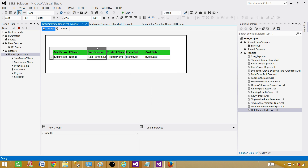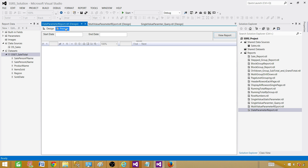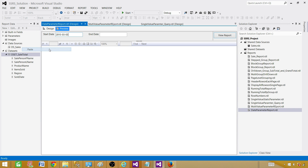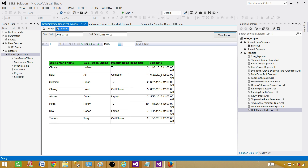Our report is almost ready. Let's go to Preview — the report is asking us to provide a start date and an end date. Let me go to the table and grab a start date value. Let's use this one as the start date and provide an end date as well. Paste the values in and let's preview. Some records are coming back for the range we provided — for example, records starting from 2015 March 3rd.